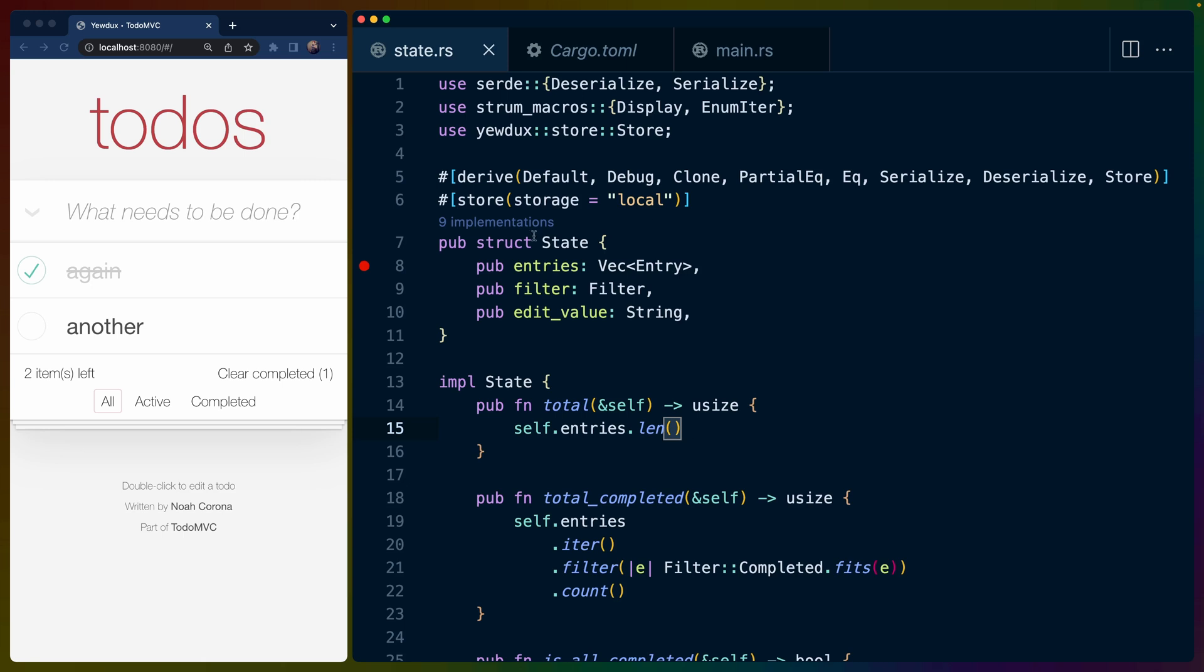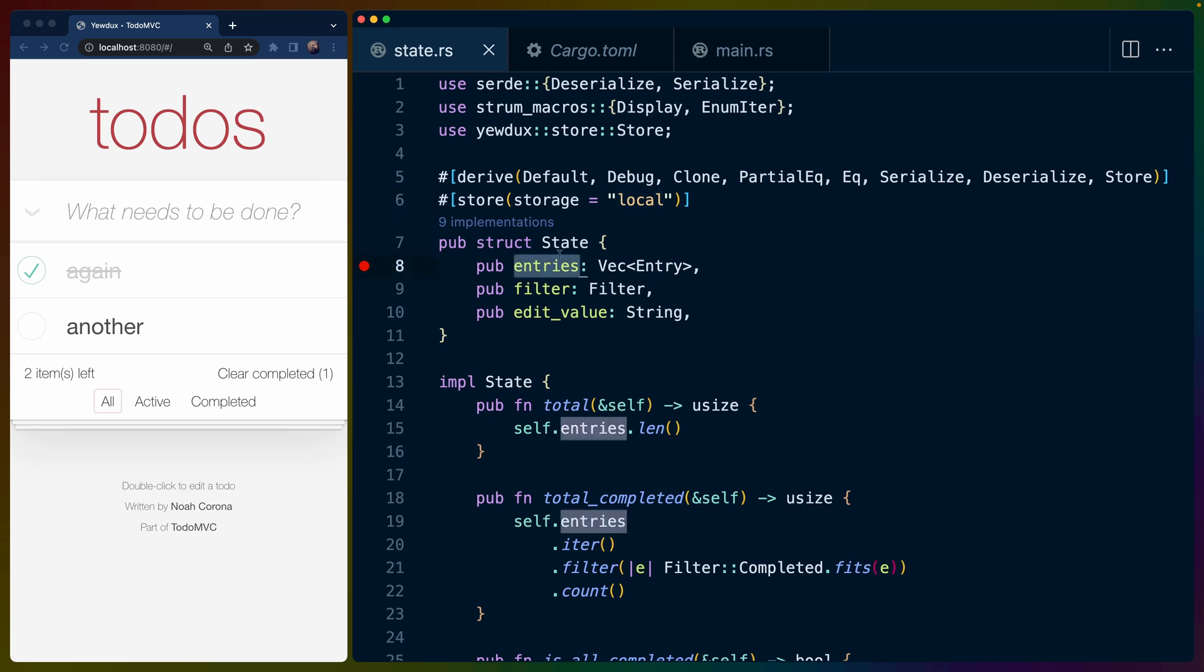So similar to the example that we saw before, we're going to define a state struct and we're going to derive store for it in addition to a bunch of other traits. In this case, we're using the store macro from Yewdux to actually set the storage location. So this could be local storage or session storage. We've got the to-do entries defined as the entry struct or a vec of entry structs.